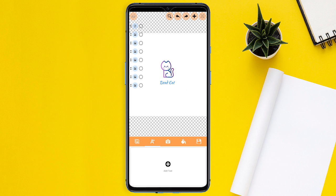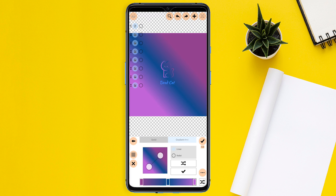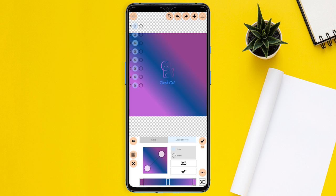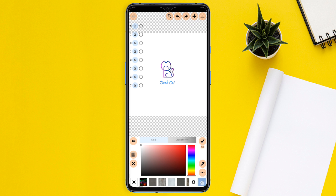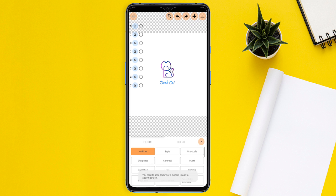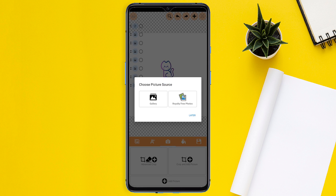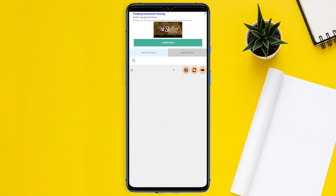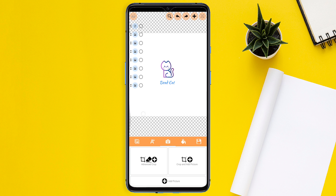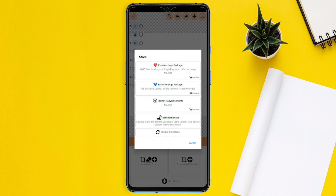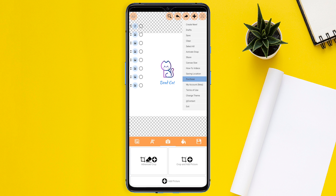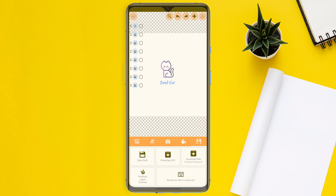Insert text with solid or gradient color, apply custom patterns, add a border and shadow. Import your own pictures, use photo filters on them, and blend them with other pictures. Add a border, shadow, and apply 3D depth to your pictures. Once done, download your final logo.